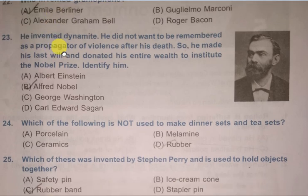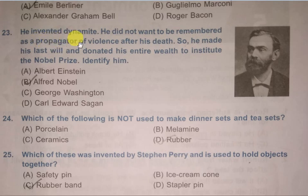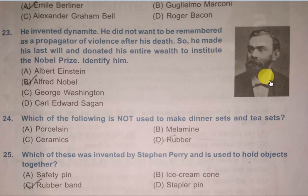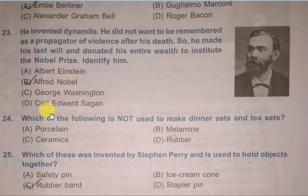Question number 23: He invented dynamite. He did not want to be remembered as a propagator of violence after his death, so he made his last will and donated his entire wealth to the institute of Nobel Prize. Identify him. Options are Albert Einstein, Alfred Nobel, George Washington, Carl Edward Sagan. The correct answer is Alfred Nobel, B.